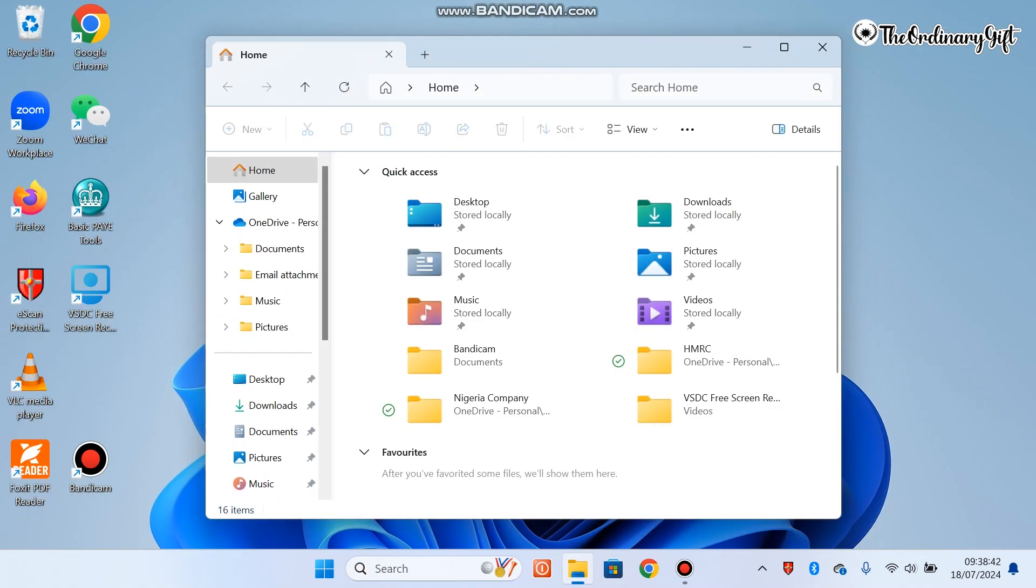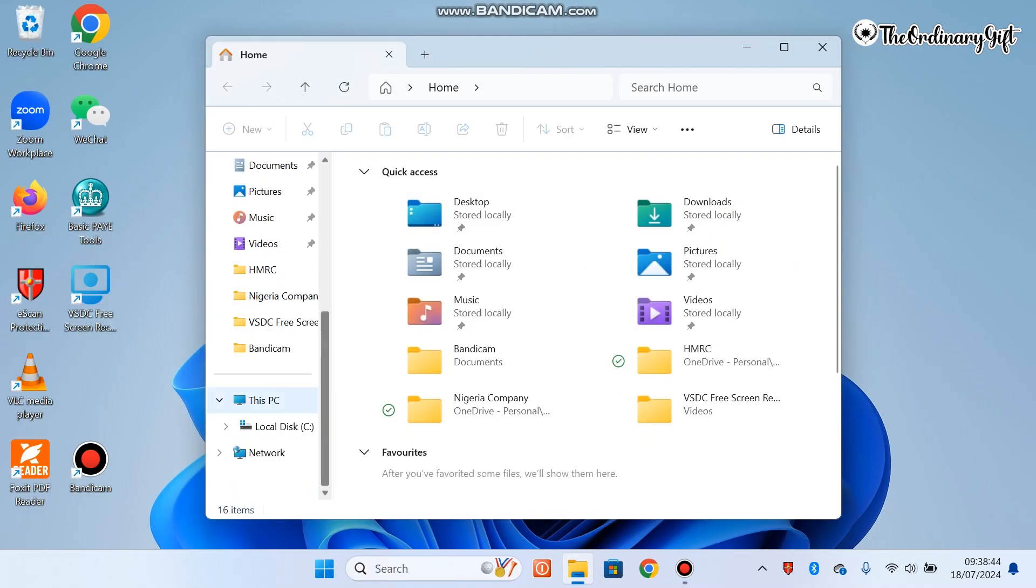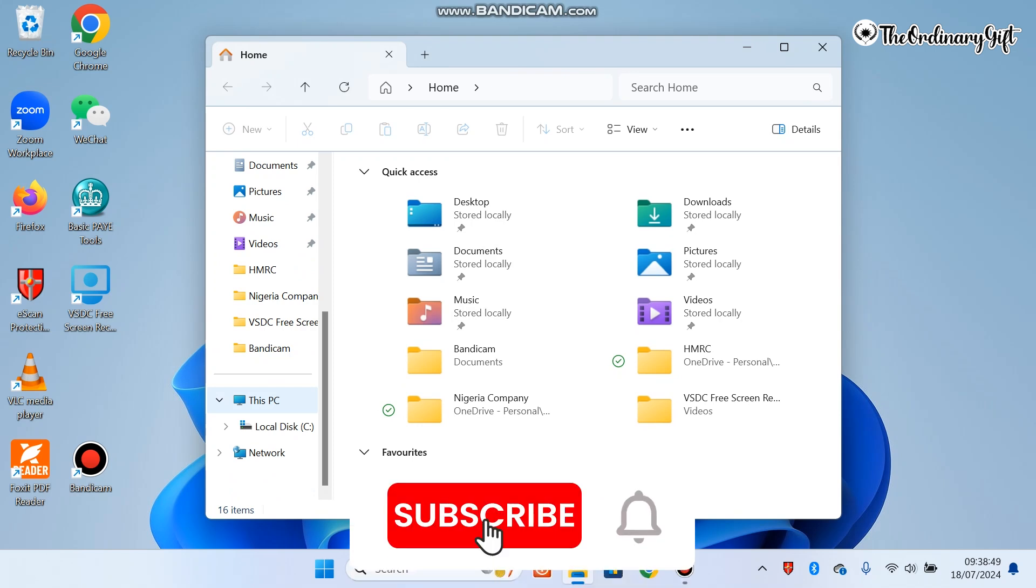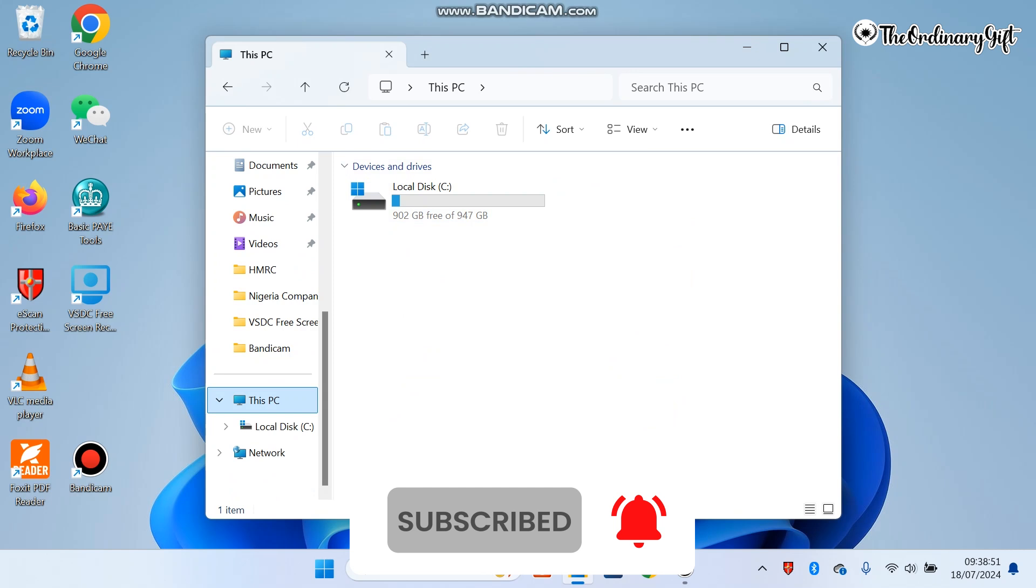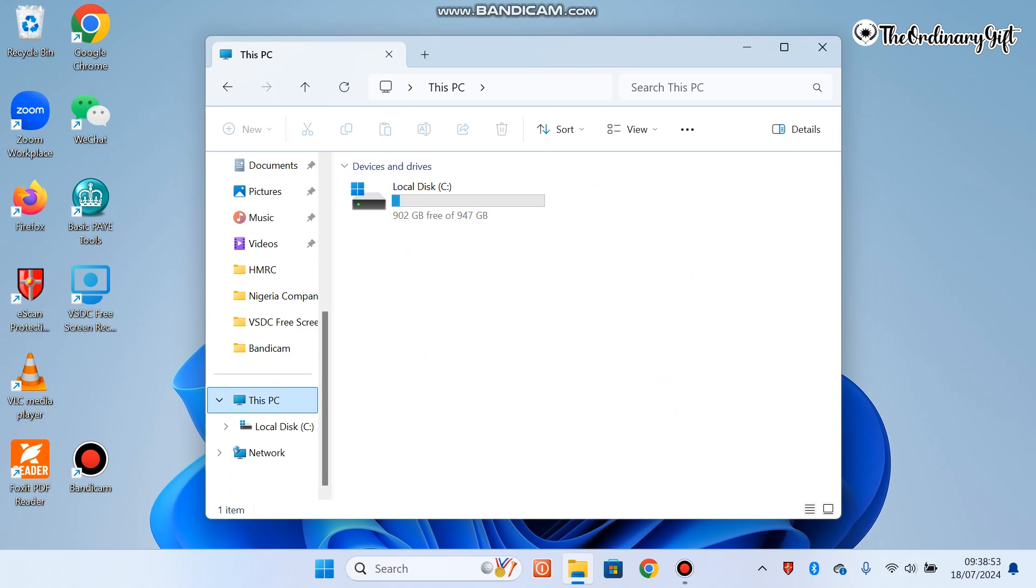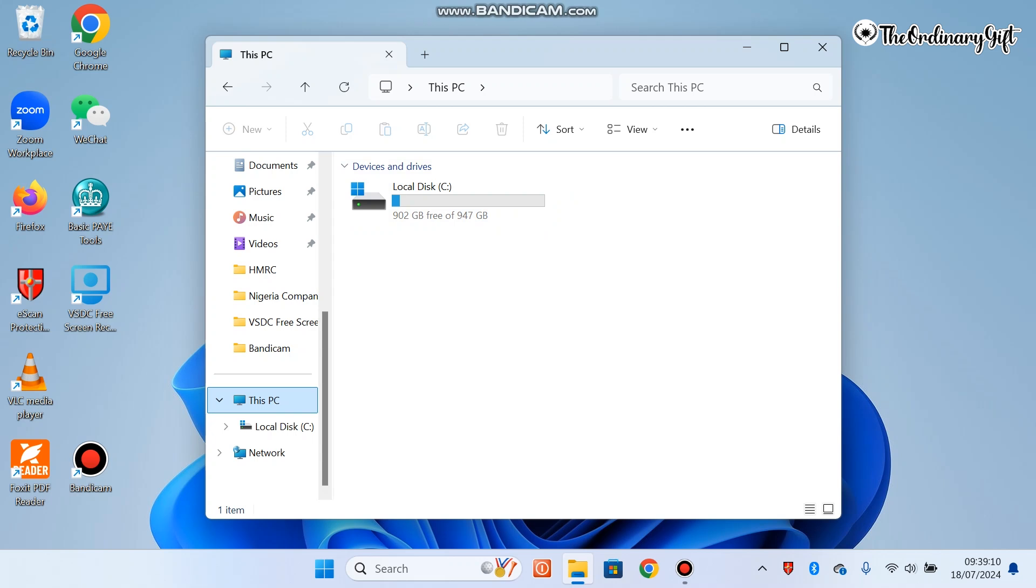It's already open for us. You go to This PC and click on it. You realize that I have 947 gigabytes left and I have used 902 gigabytes already. What I want to do is create an additional disk drive here so that I can save some important documents on that particular drive and leave this one for normal installations of apps on the PC.